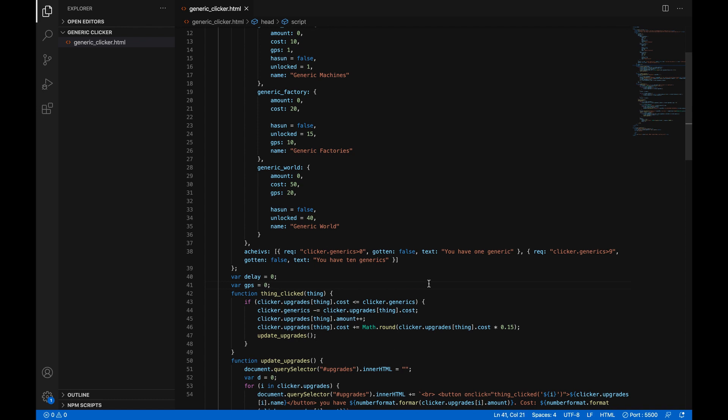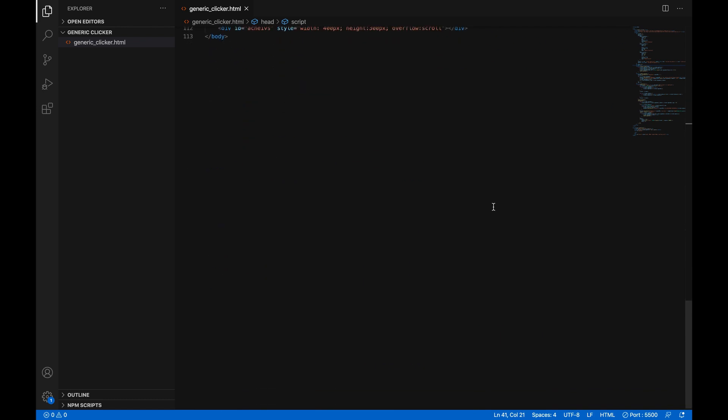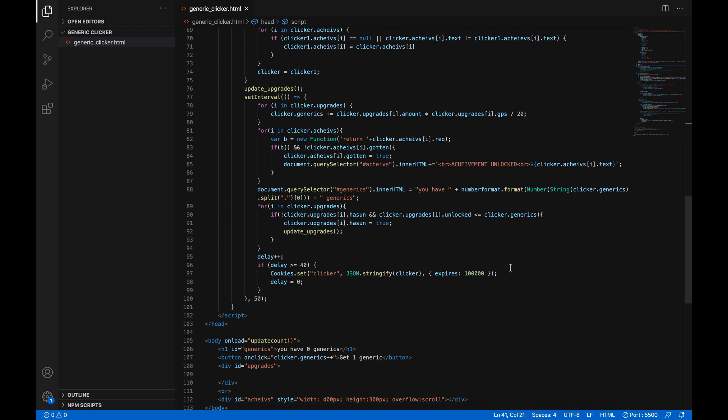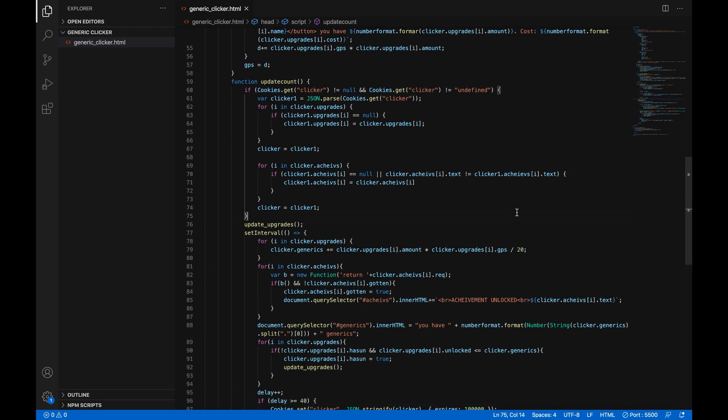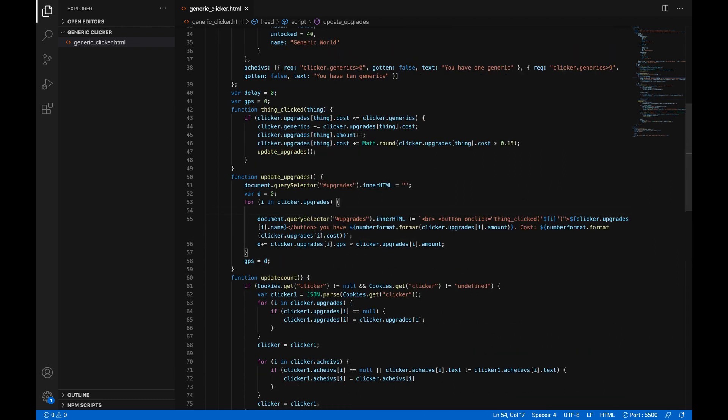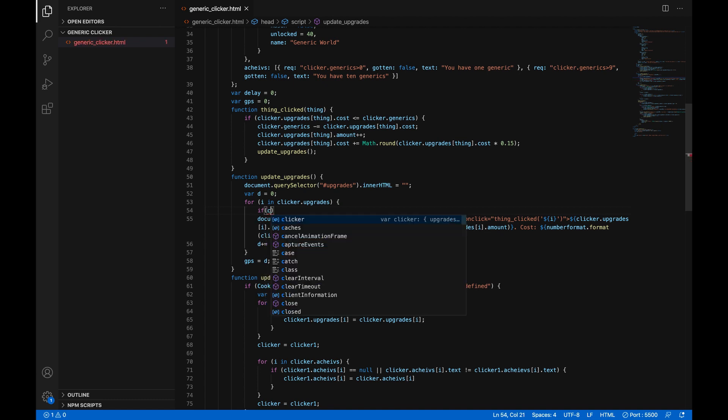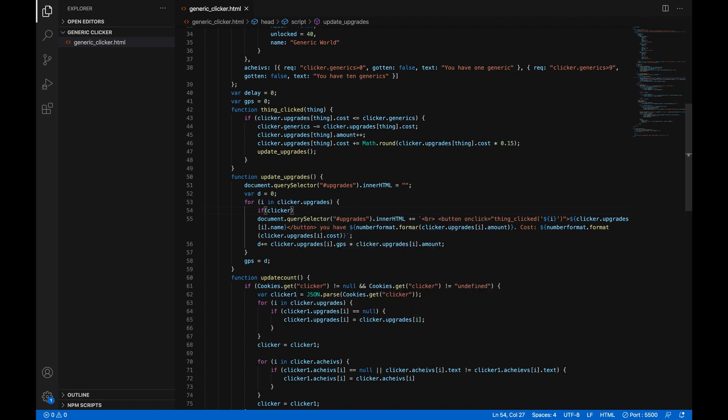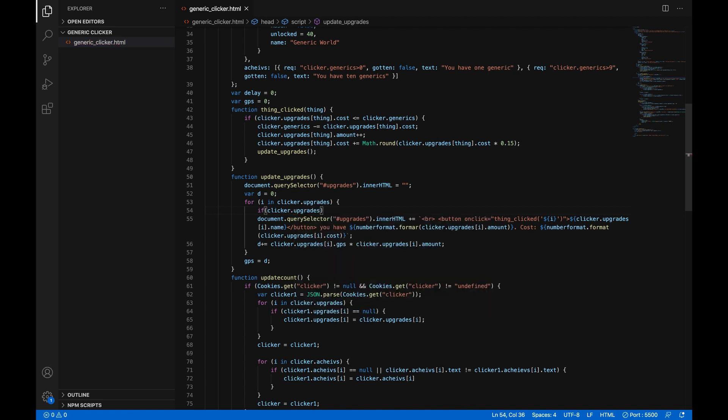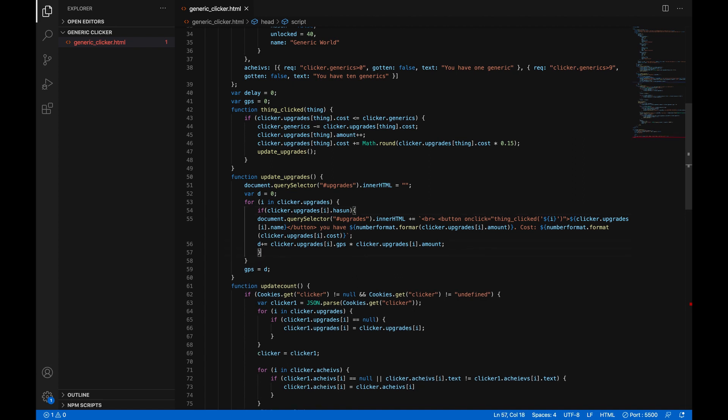So now we've got our generics per second in a variable which we can read at any time we're going to add a little bit more to this for loop we're going to add an if statement if in parentheses clicker dot upgrades in square brackets I dot has on so you have unlocked it and we're going to open those curly brackets and then at the very end right before we close the for loop we'll close the curly brackets so now the upgrades only appear if you have unlocked them.